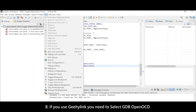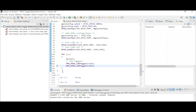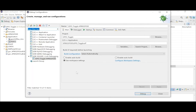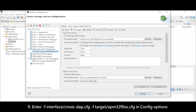If you use GHI-Link, you need to select GDB OpenOCD. In Config Options, enter: F-Interface CMSIS-DAP.CFG, F-Target APM32F0XX.CFG.